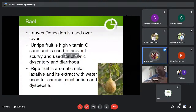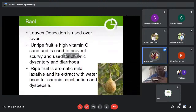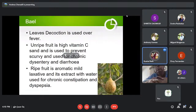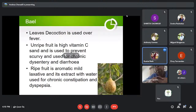Bel, with botanical name Aegle marmelos — the leaf decoction is used for fever. The unripe fruit is high in Vitamin C and is used to prevent scurvy and for chronic dysentery and diarrhea. The ripe fruit is aromatic and mildly laxative; its water extract is used for chronic constipation and dyspepsia — that is, painful digestion.